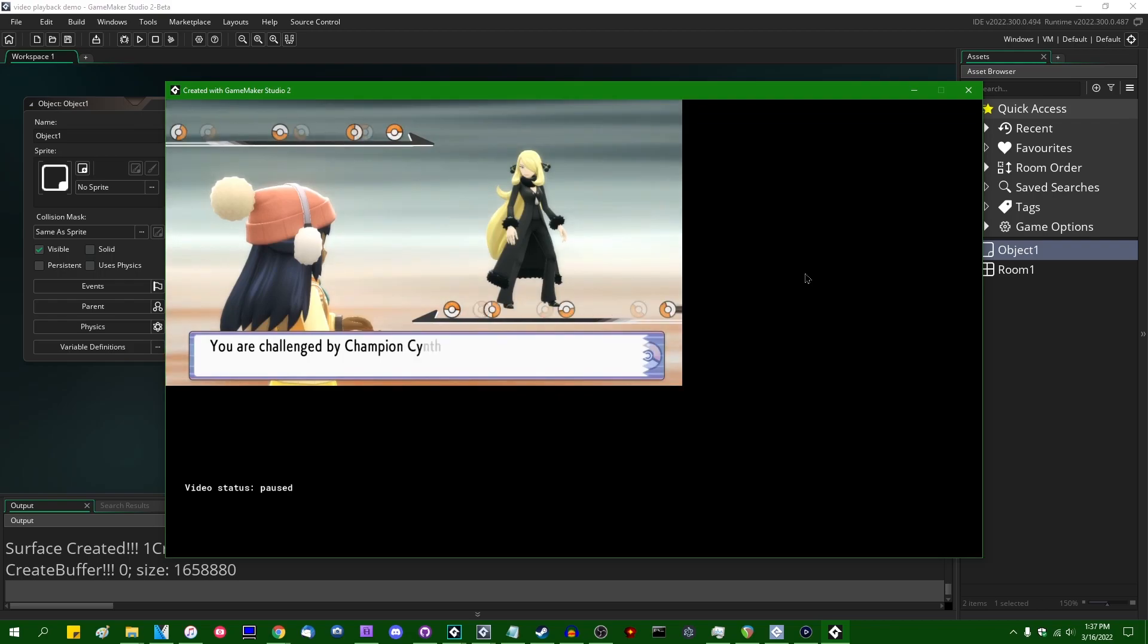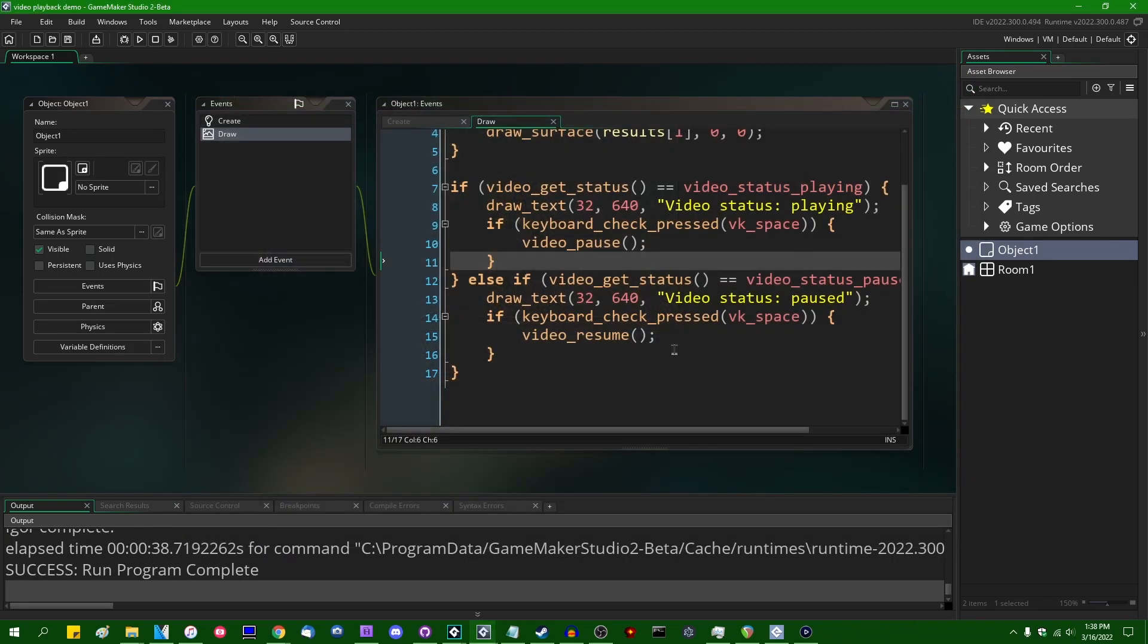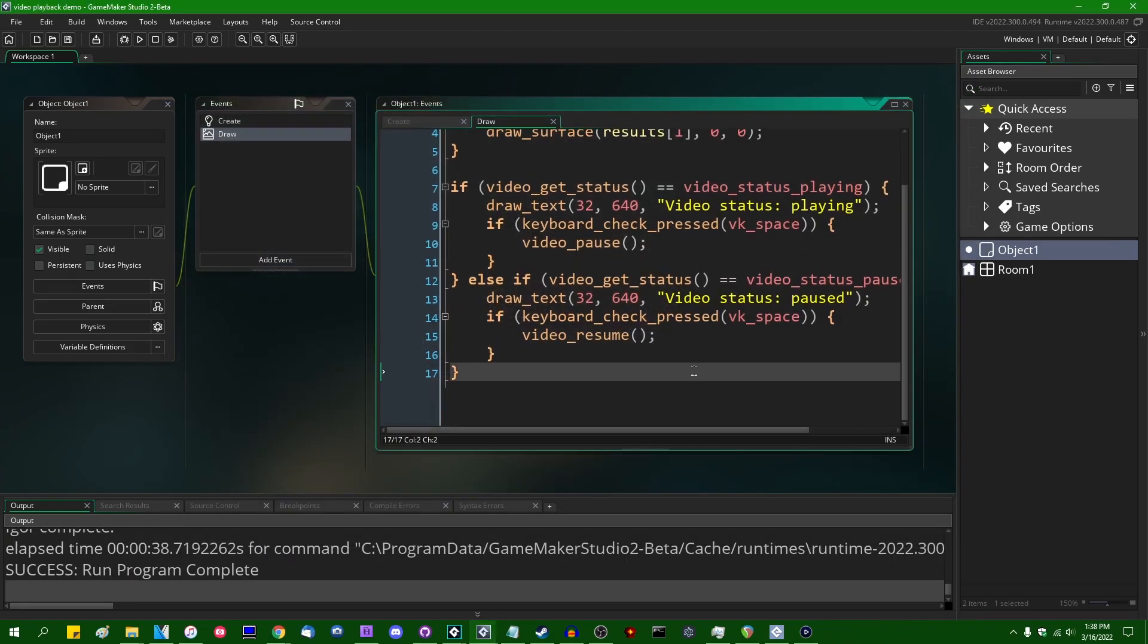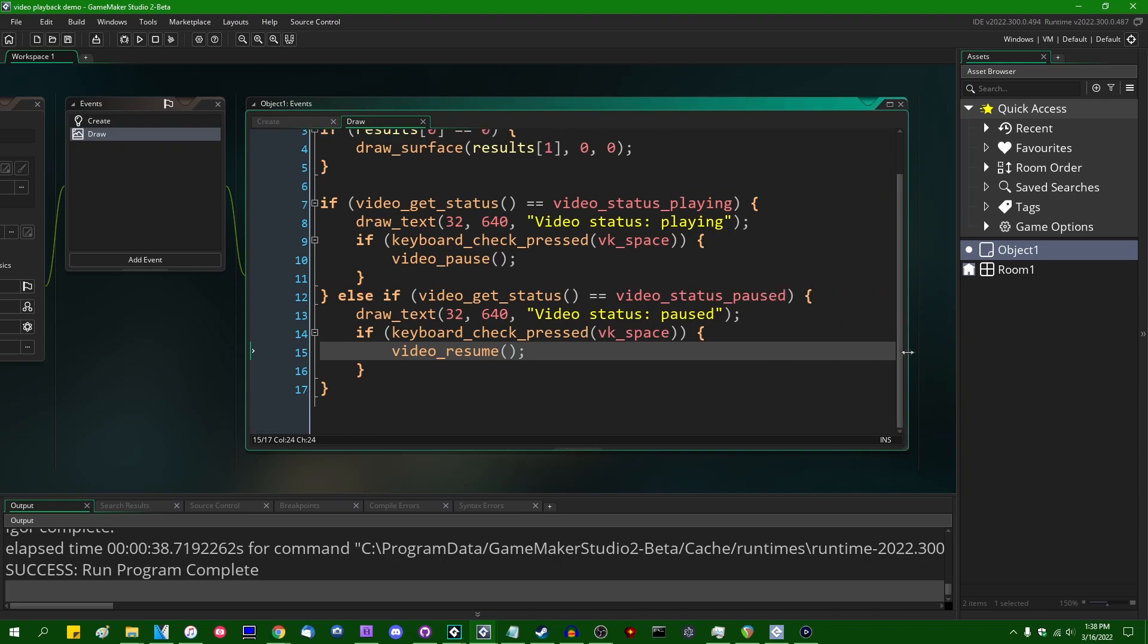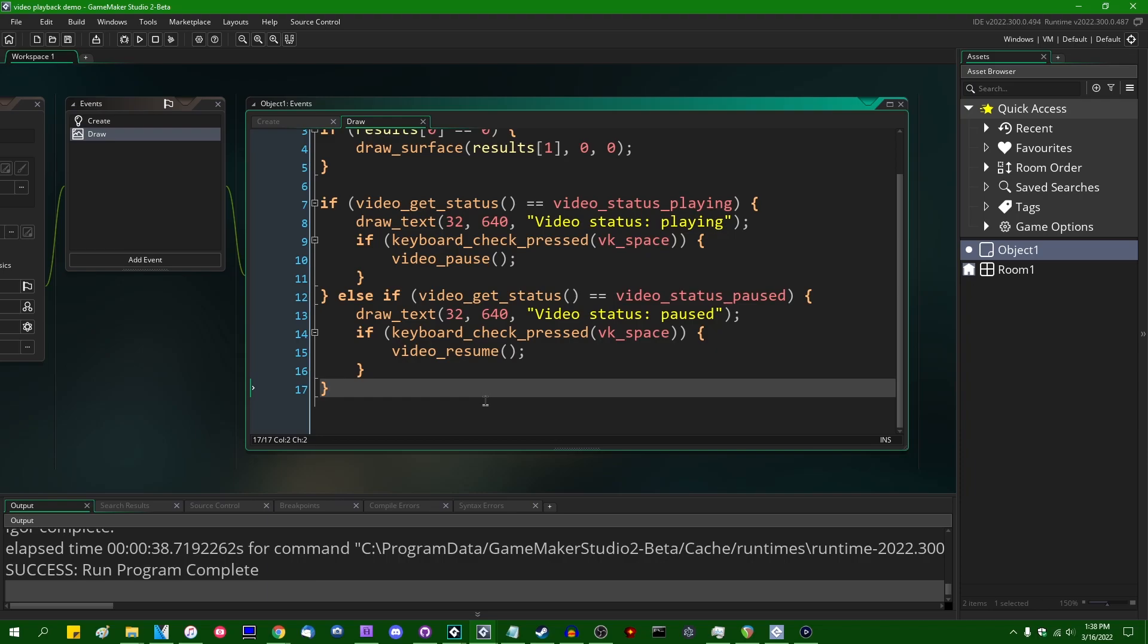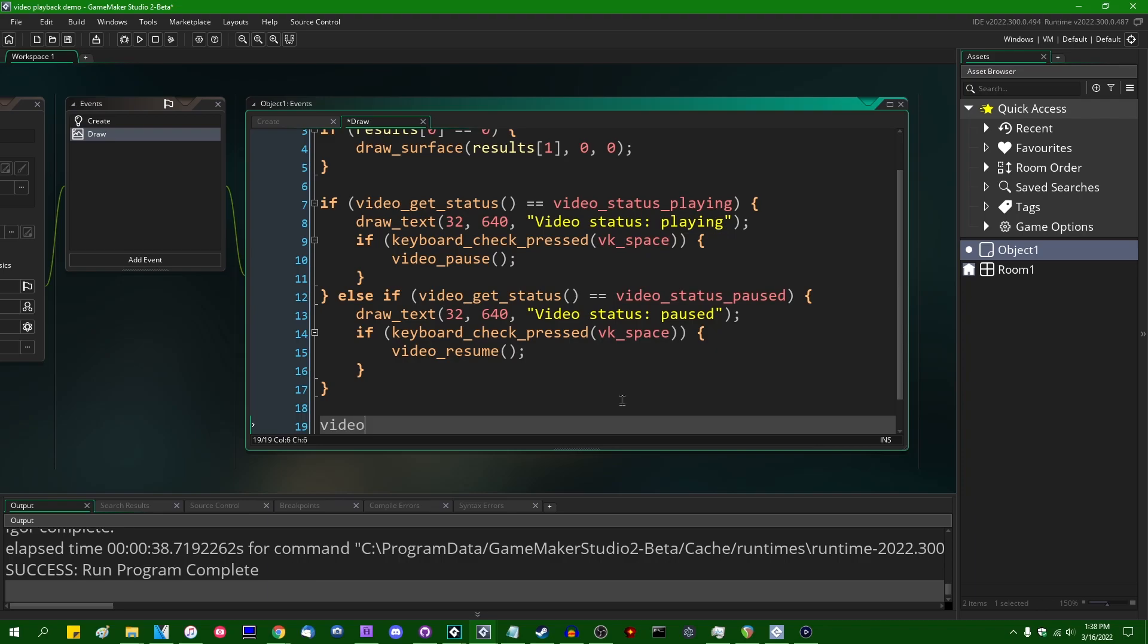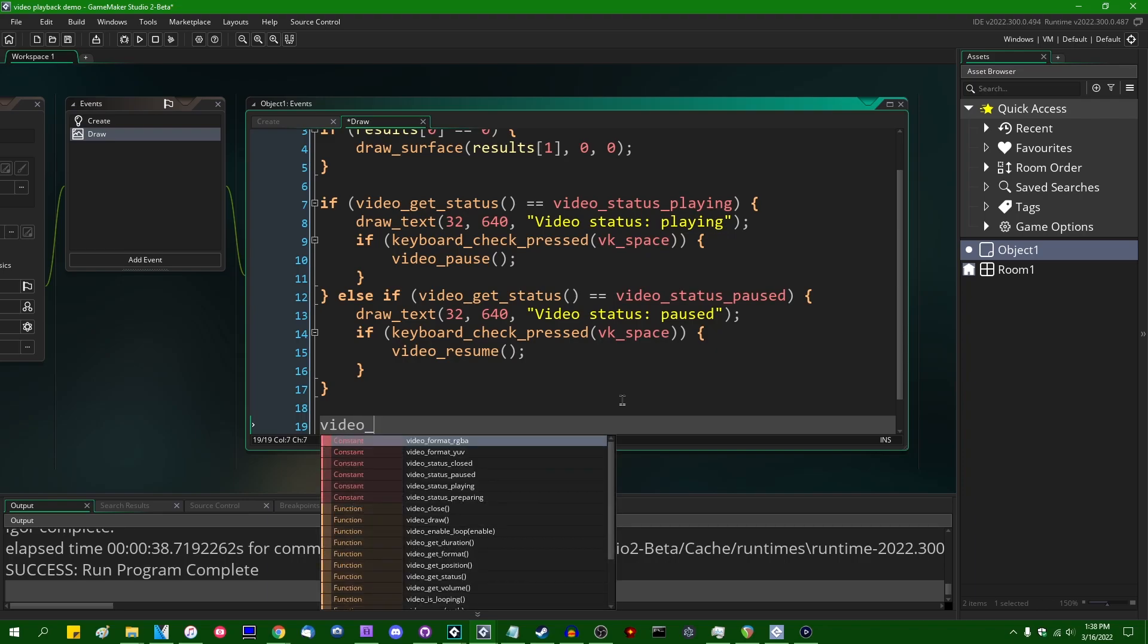You may have also noticed that for a few frames at the very beginning, there was no text being drawn at all. And that was because it took a few frames for the video to be fully loaded and ready for playback. I don't know if you try to load a large enough video into GameMaker that takes a longer time to load, I don't know if you'll find yourself with desynced audio and video. I hope not. That would be a problem. Anyway, what else is there that I want to demo? video_get_format, I believe.